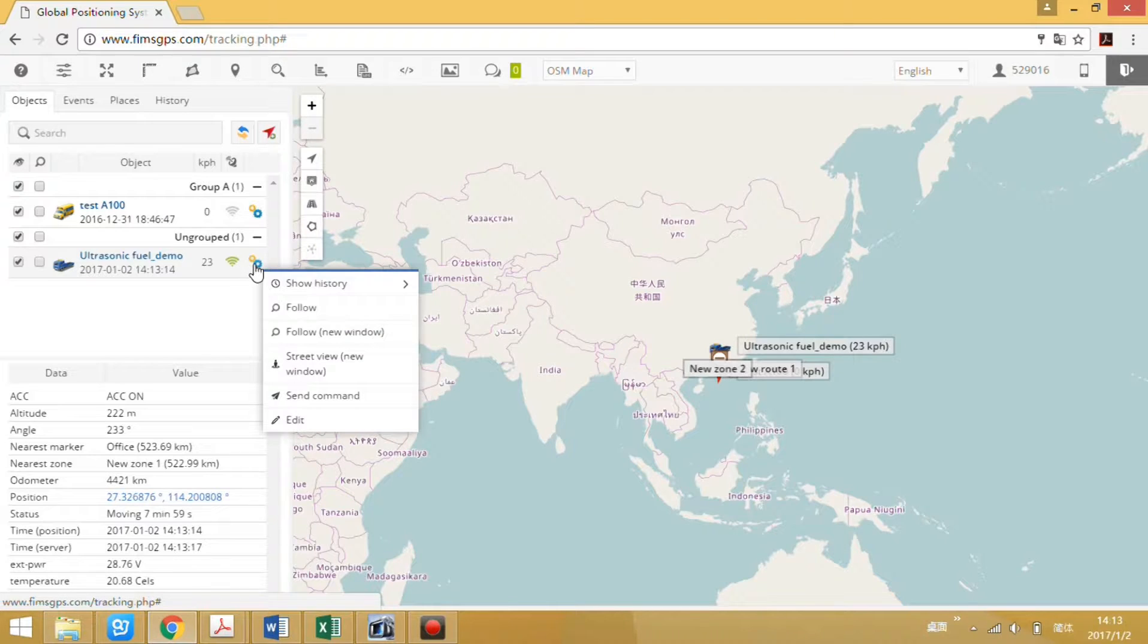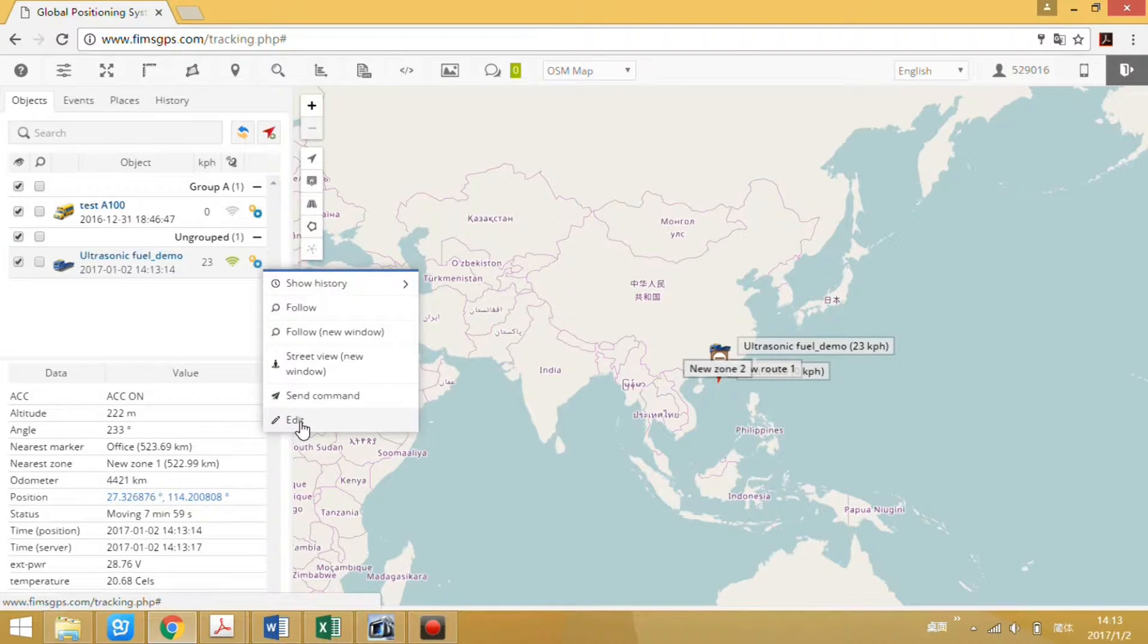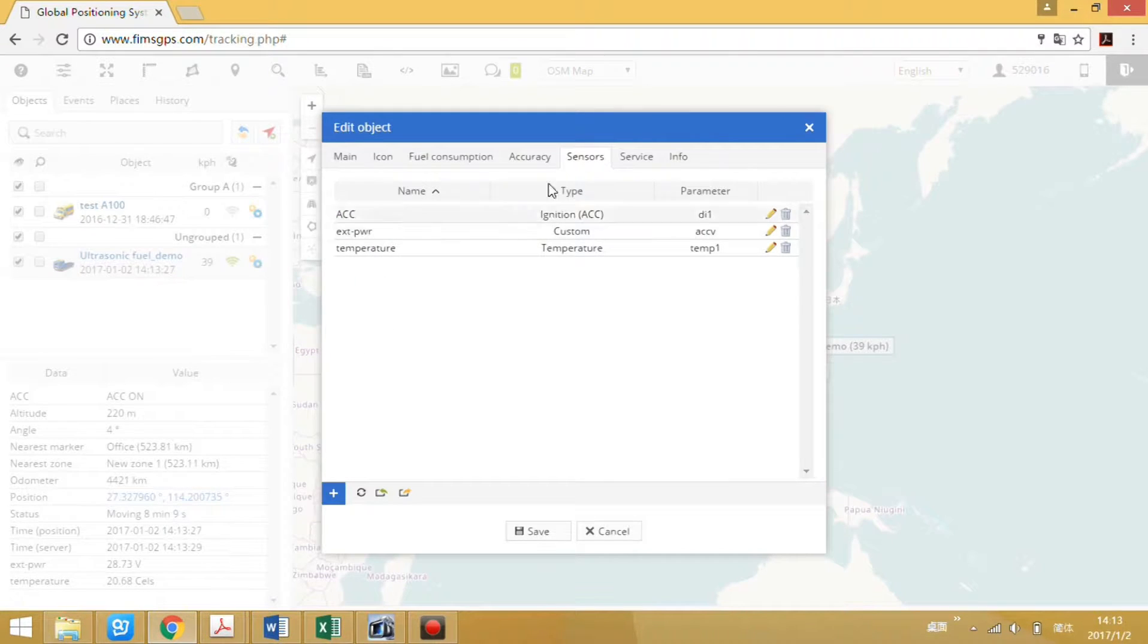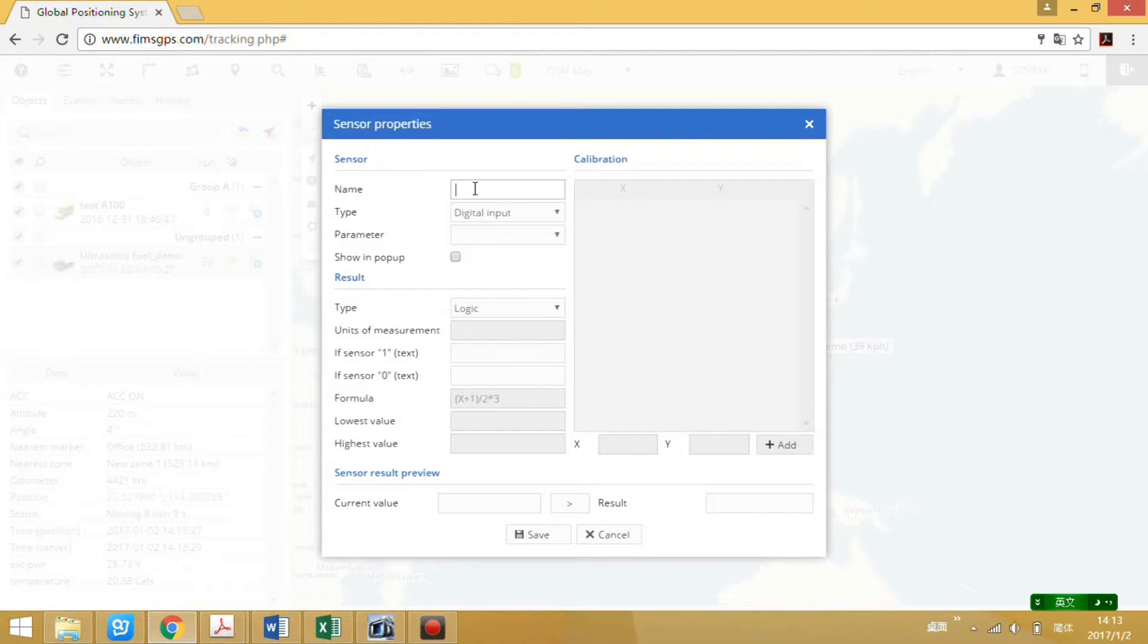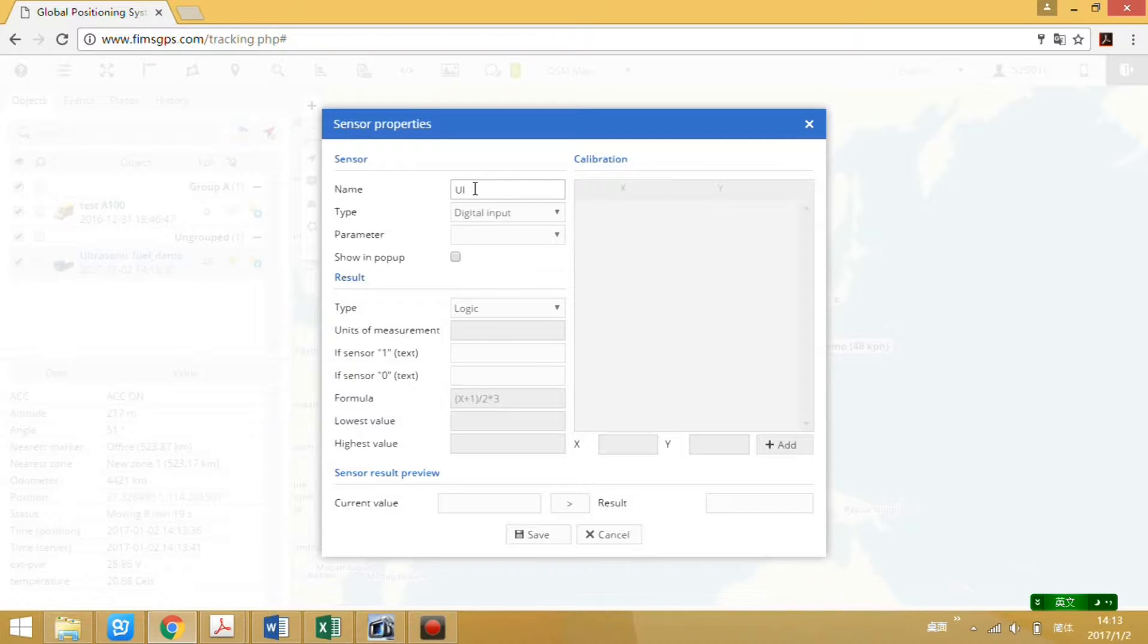Click edit, sensor, add. Then we can define the field reading. It has connected the ultrasonic field sensor, so let's name it ultrasonic sensor.